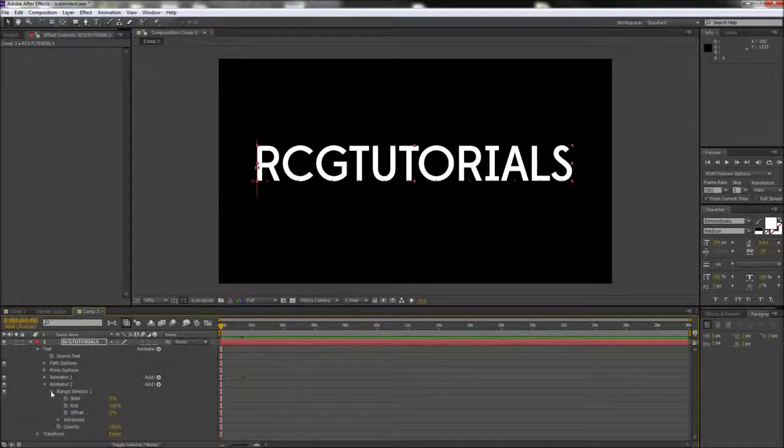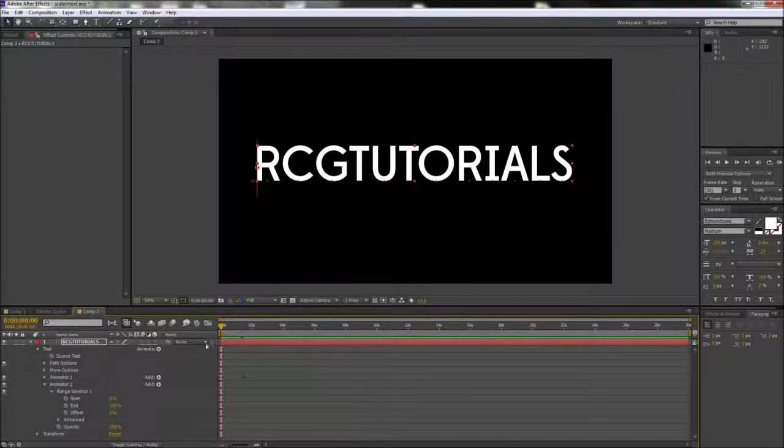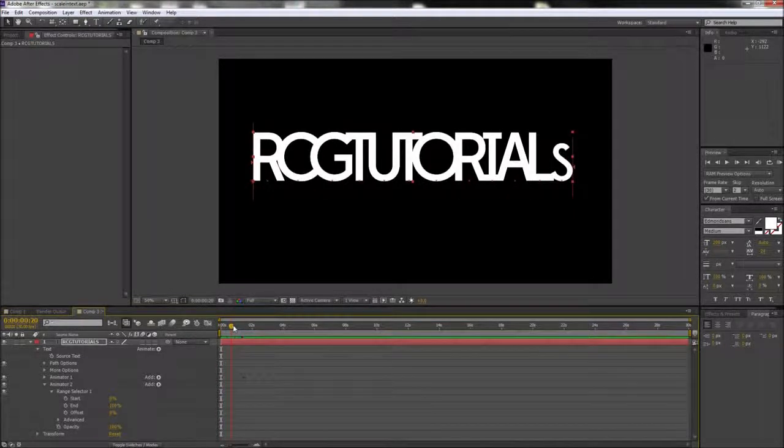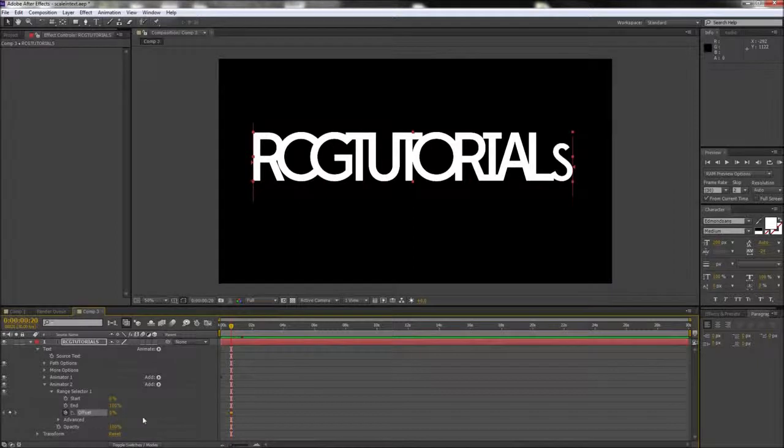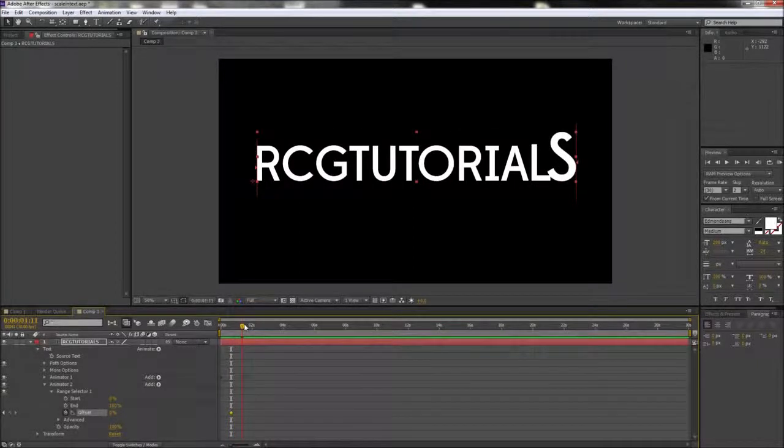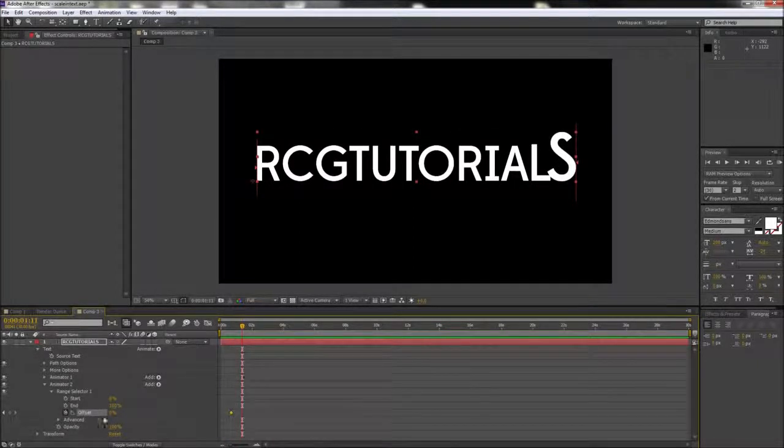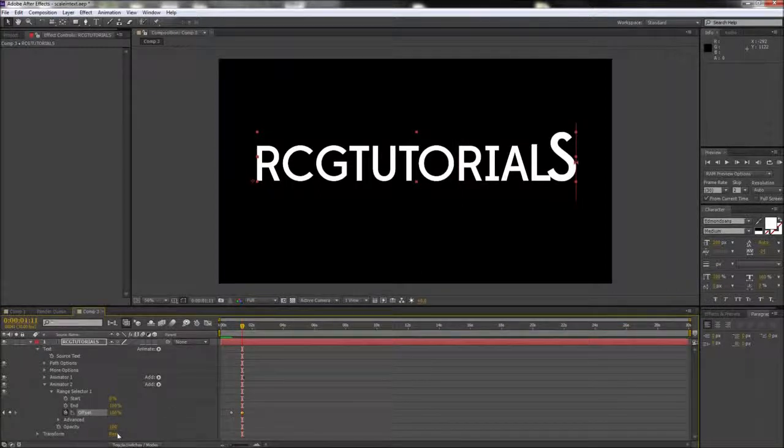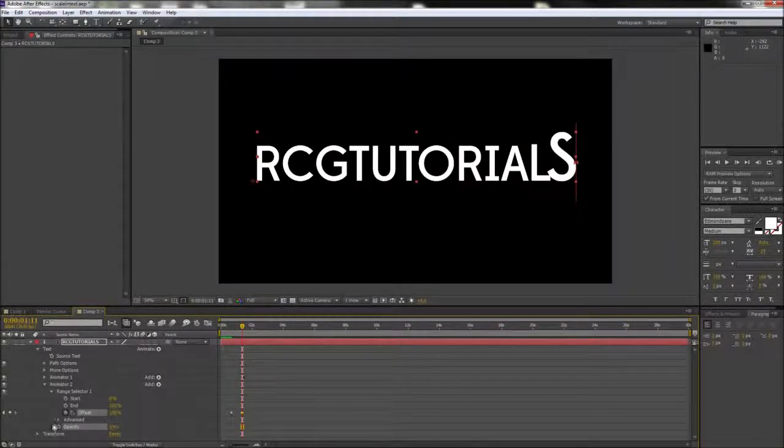For the offset on this animator, we're going to want to move out on our timeline about a half a second and then set a keyframe with a value of 0%. Then move out to about the end of our animation and set another keyframe for a value of 100. Lastly, you want to take the opacity value and lower it all the way to 0%.